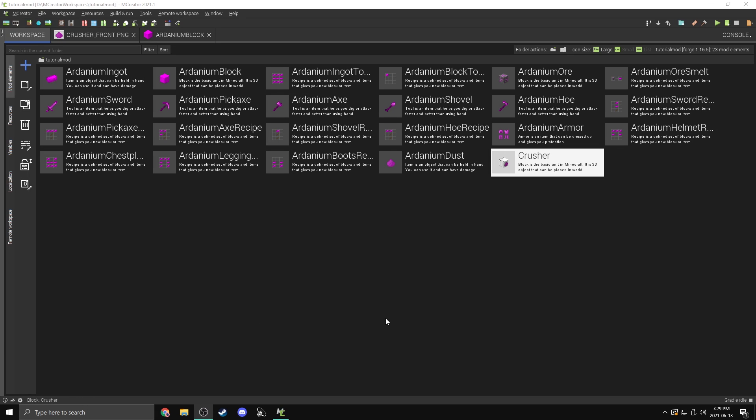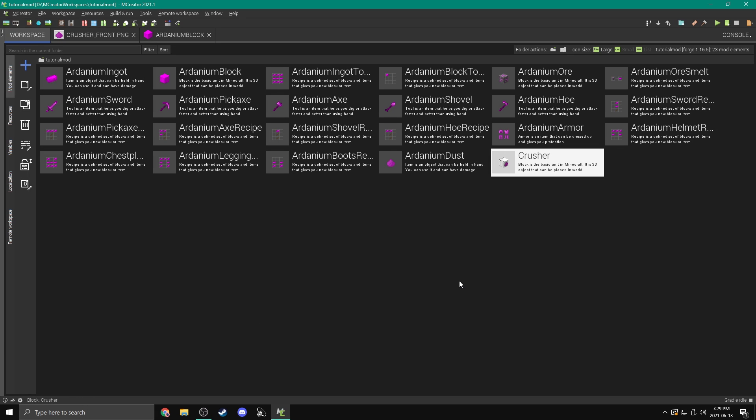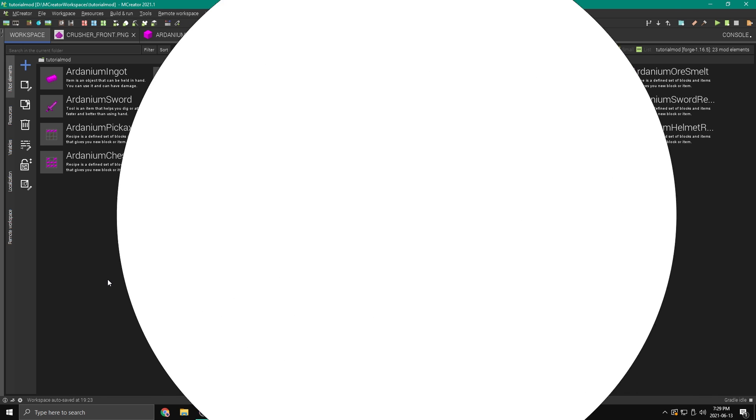Hey everybody, how's it going? Welcome back to another mCreator tutorial. In this one we're going to be taking a look at how to make machines using GUI, procedures, and tile entities.